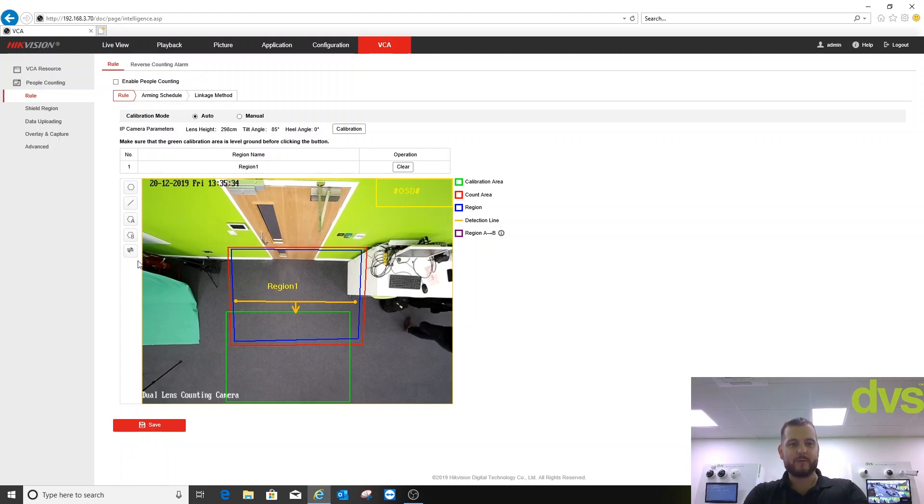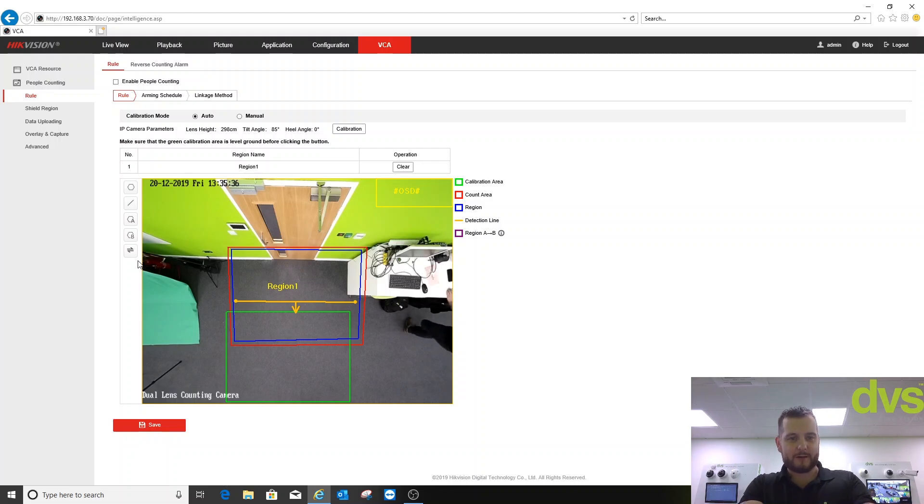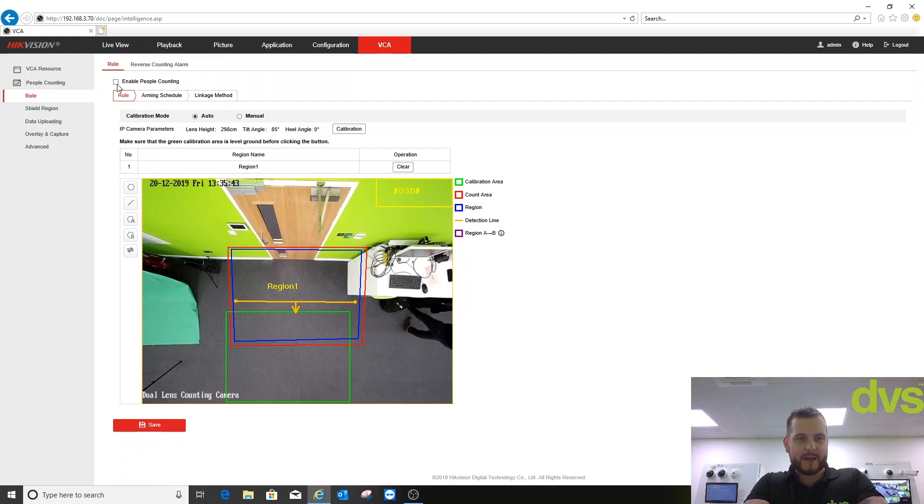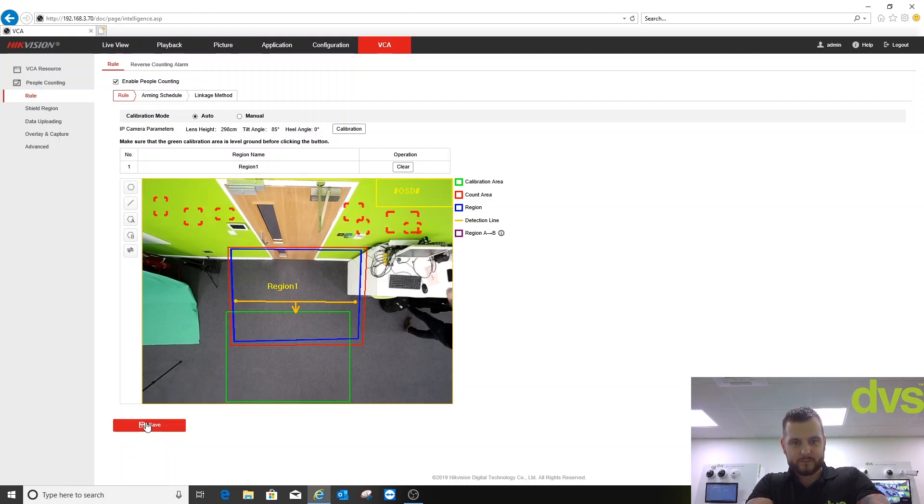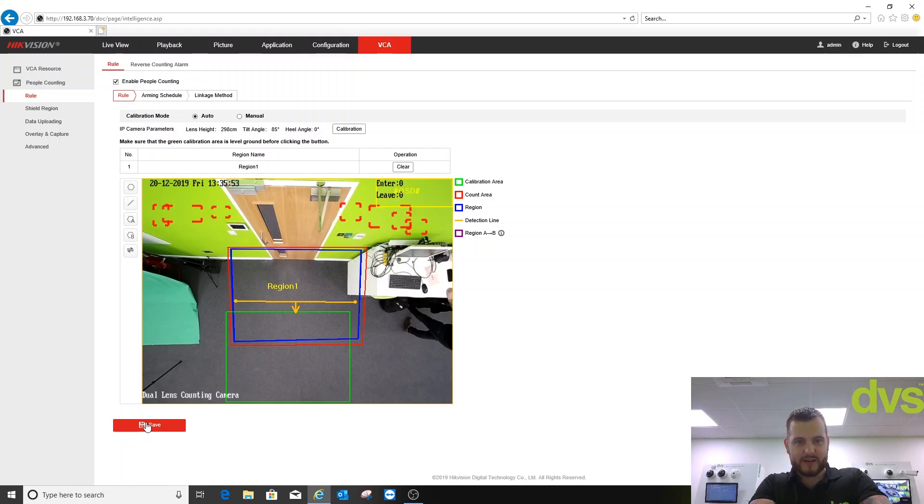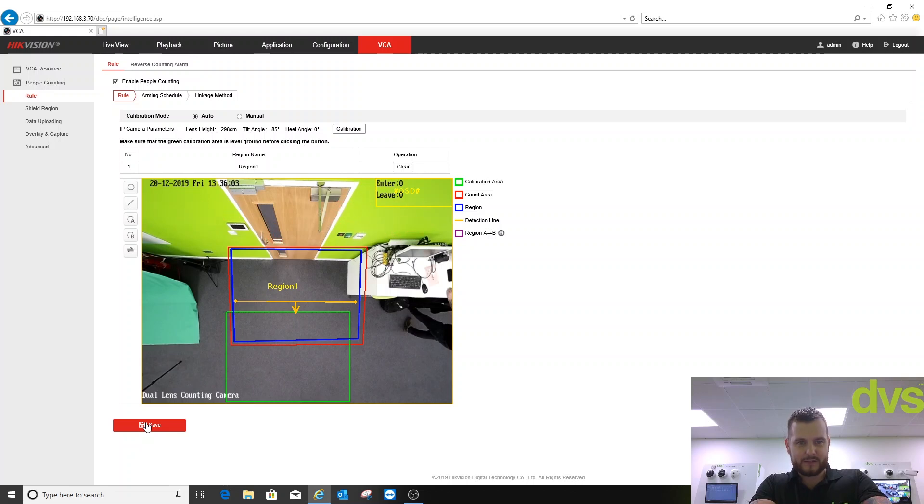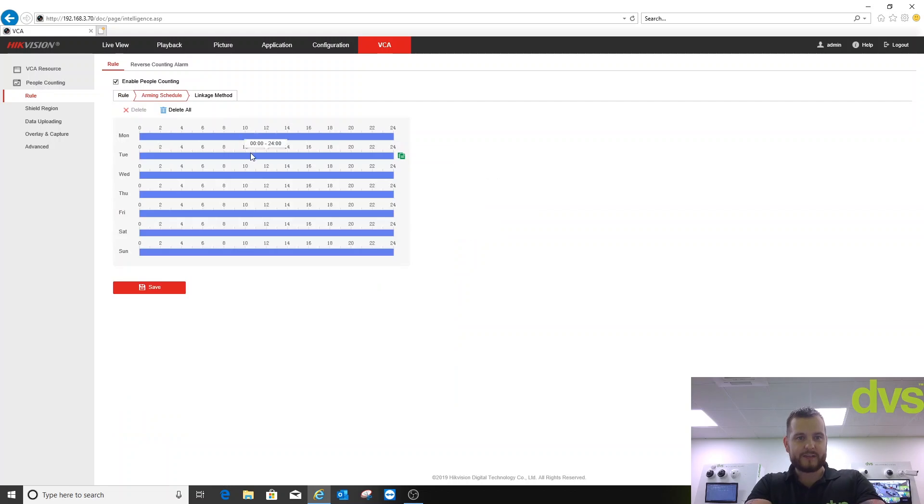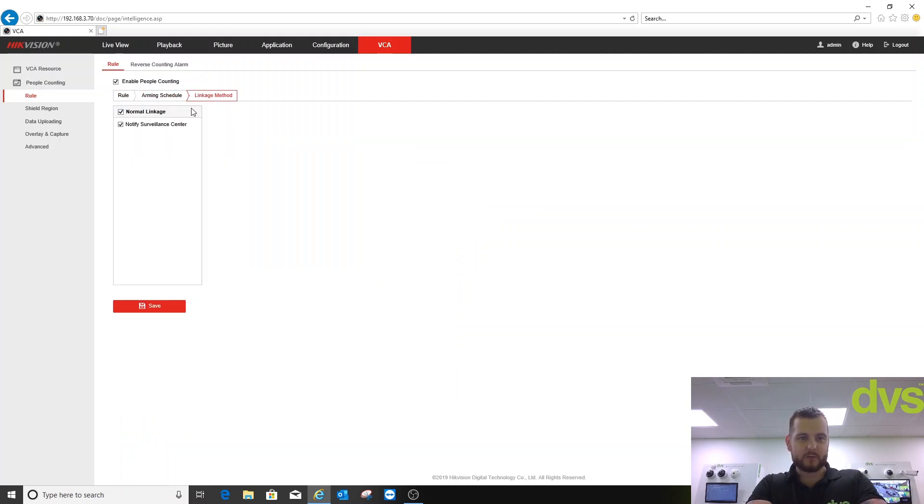Click save, save succeeded. We're now going to enable people counting as the function and click save. It's going to do a little bit of jiggery pokery there and it'll settle down. Stop doing that, that's fine.